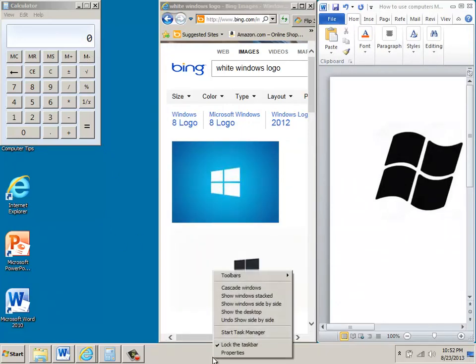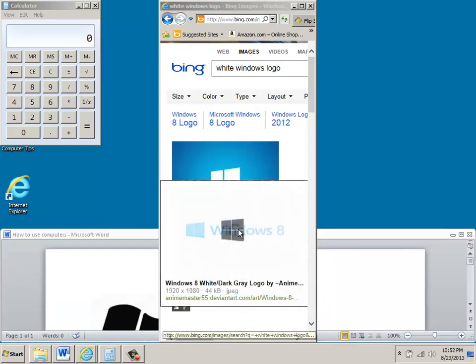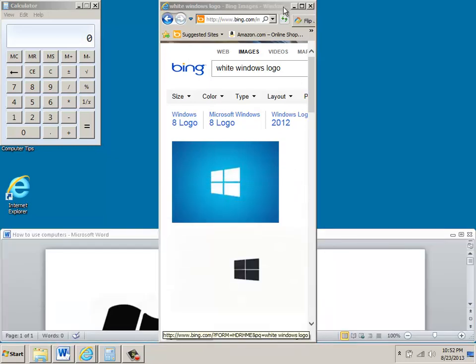And in the last one, you have the ability to say Undo Show Side by Side, and so with this, it just takes on a different type of arrangement.